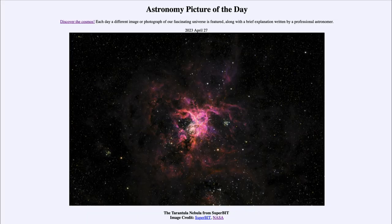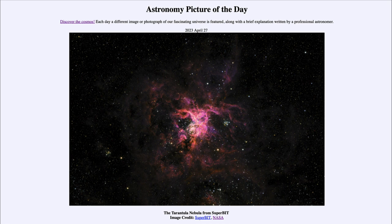Greetings and welcome to the introduction to astronomy. One of the things that I like to do in each of my introductory astronomy classes is to begin the class with the Astronomy Picture of the Day from the NASA website — that is apod.nasa.gov/apod — and today's picture for April 27th of 2023 is titled 'The Tarantula Nebula from SuperBIT.'